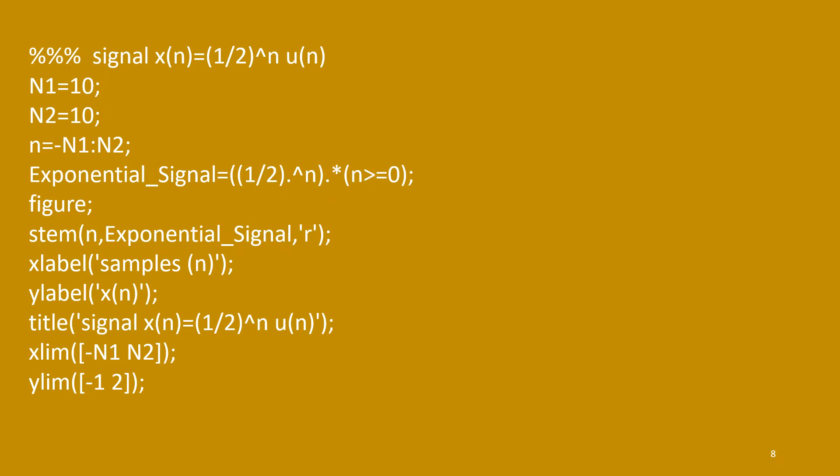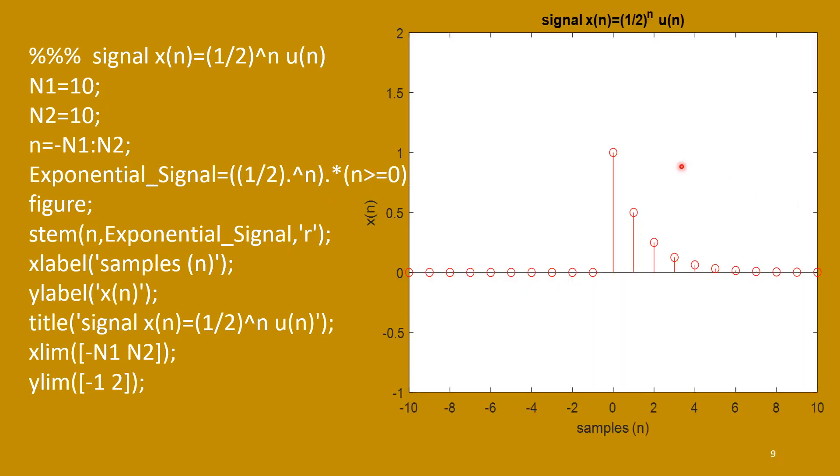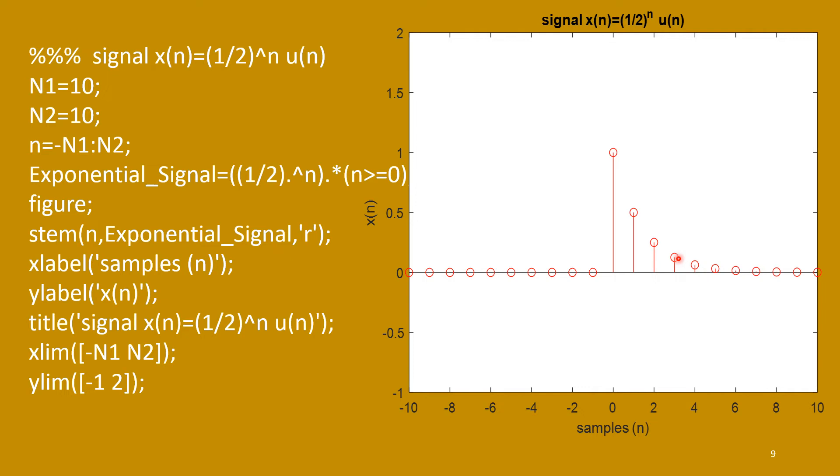And this is the set. It is exponentially decaying. First one is 1. Second one is half. Then it is half square, means 1/4. Then half to the power cube means 1/8. Like that. It is decreasing and going towards 0.